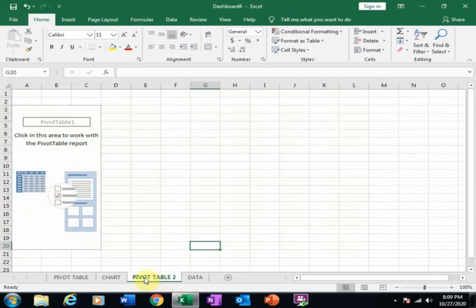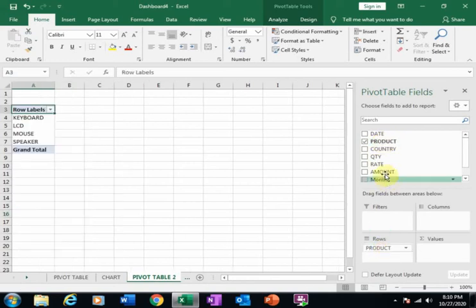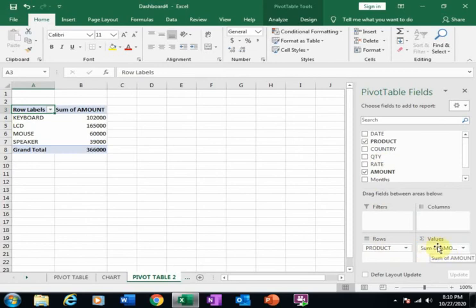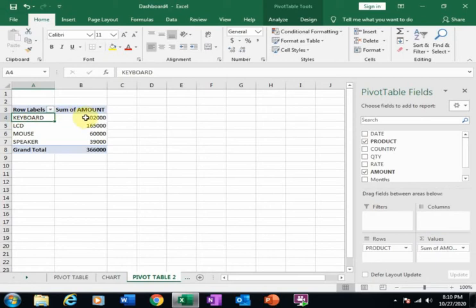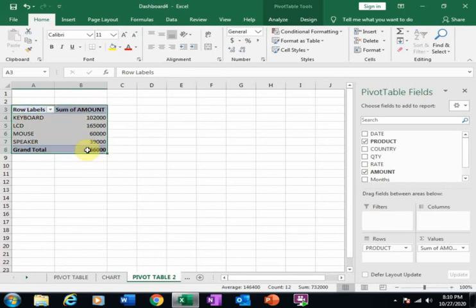Here is the data and this is the pivot table. I want to show the product row-wise, so drag it to the Rows field, and place Amount in Values because I want the sum of amount by product. You can see the total keyboard sales are around 1,200,000 and LCD is around 1,650,000.